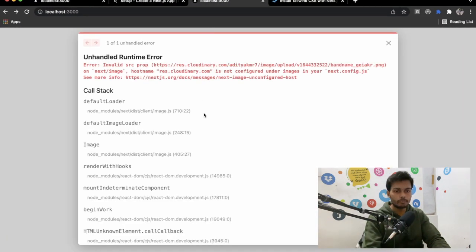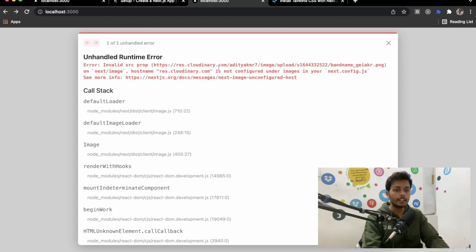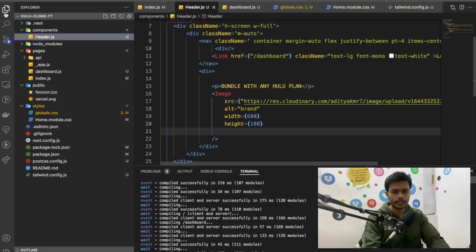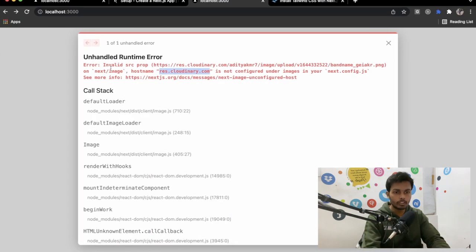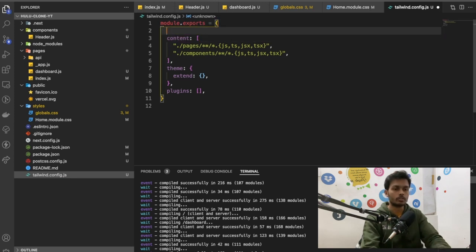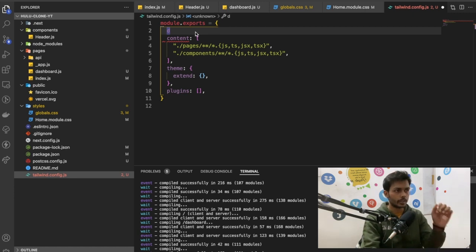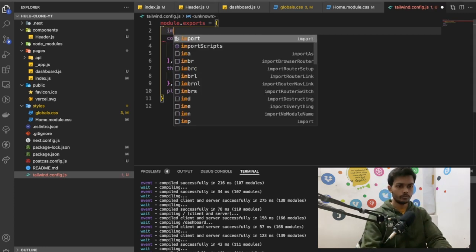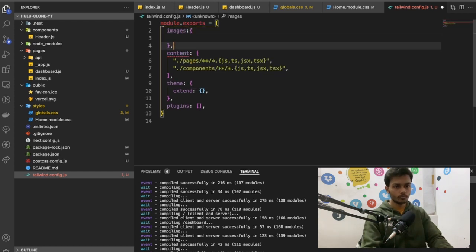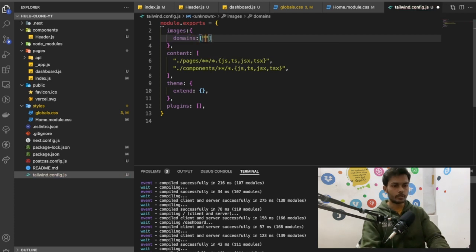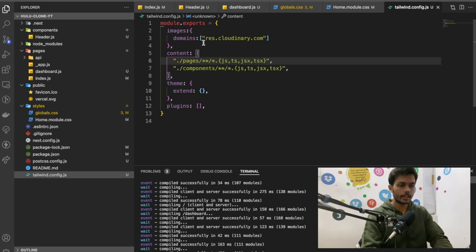If you want to add images from a third-party URL in Next.js, you need to add the domain to the Next.js config. Since the image is coming from Cloudinary, we need to add 'res.cloudinary.com' inside the next.config.js under the 'images.domains' array. Save it and after restarting the server it will work correctly.